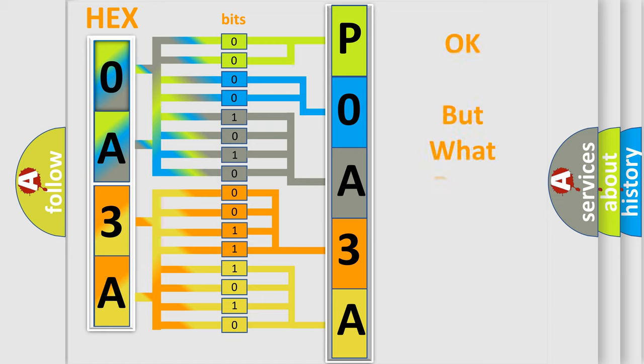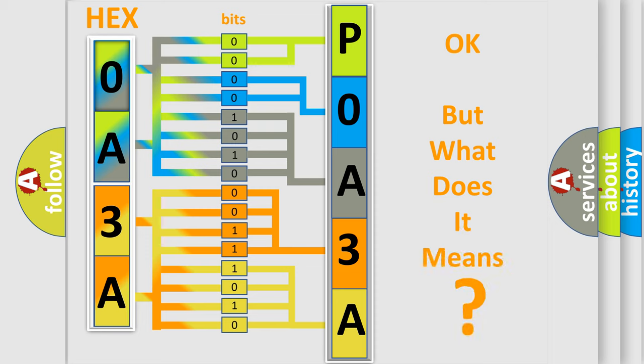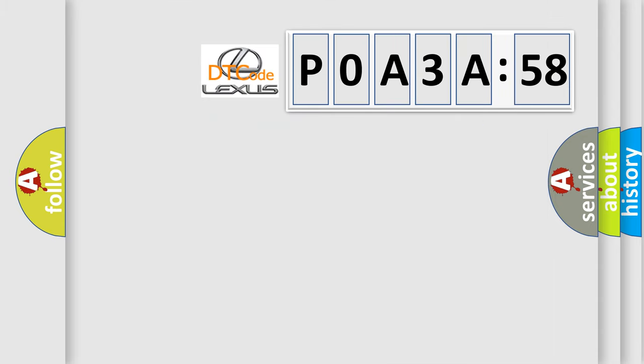We now know in what way the diagnostic tool translates the received information into a more comprehensible format. The number itself does not make sense to us if we cannot assign information about what it actually expresses.